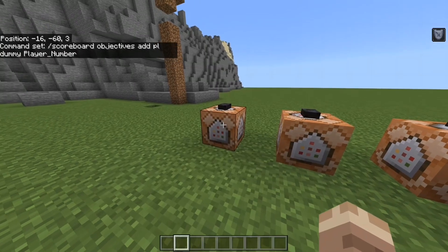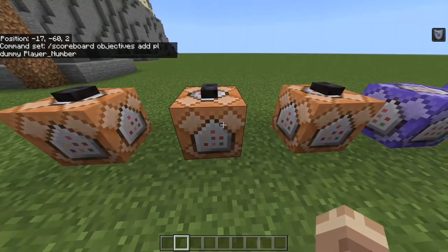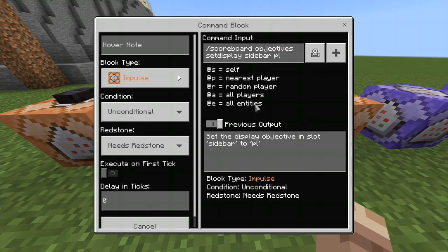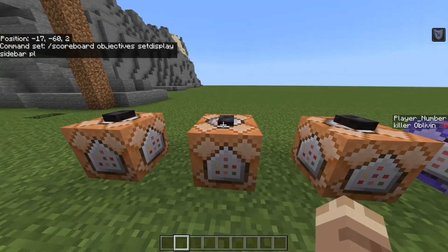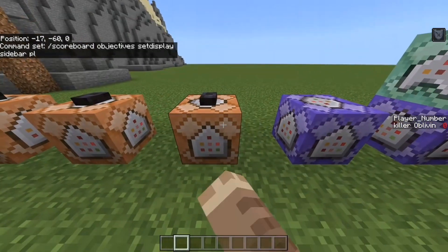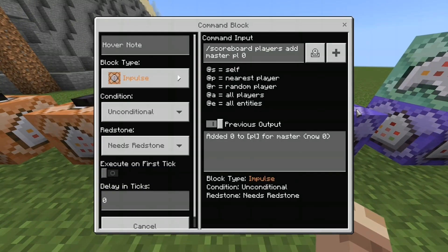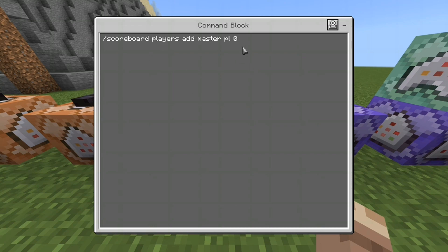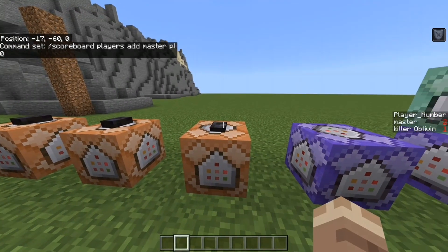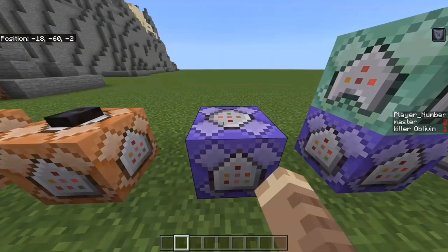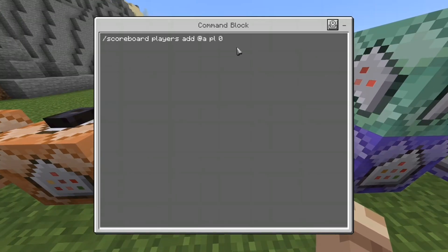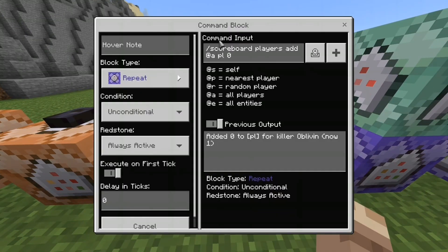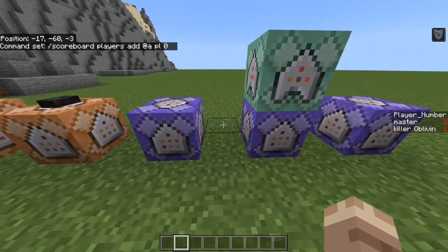The first three commands in these first three command blocks we're going to run in the order that I'm showing. They're just going to set up the scoreboards and set up the display for the scoreboard. What this does is it allows you to differentiate every single player based off of a number or their score that they were given the first time they ever joined.